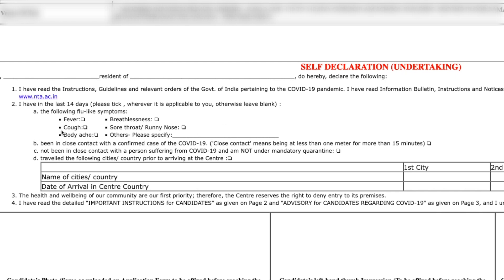If you do not have any symptoms, don't tick anything in this section. It asks about close contact with a person for 15 minutes — just don't do anything there, don't tick or fill anything here.